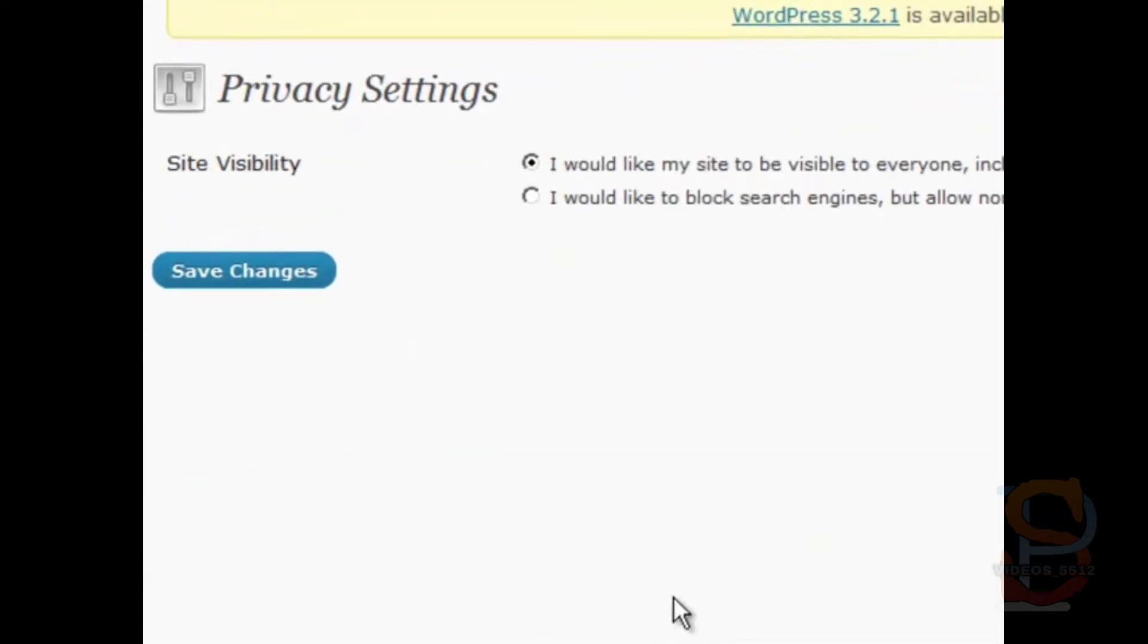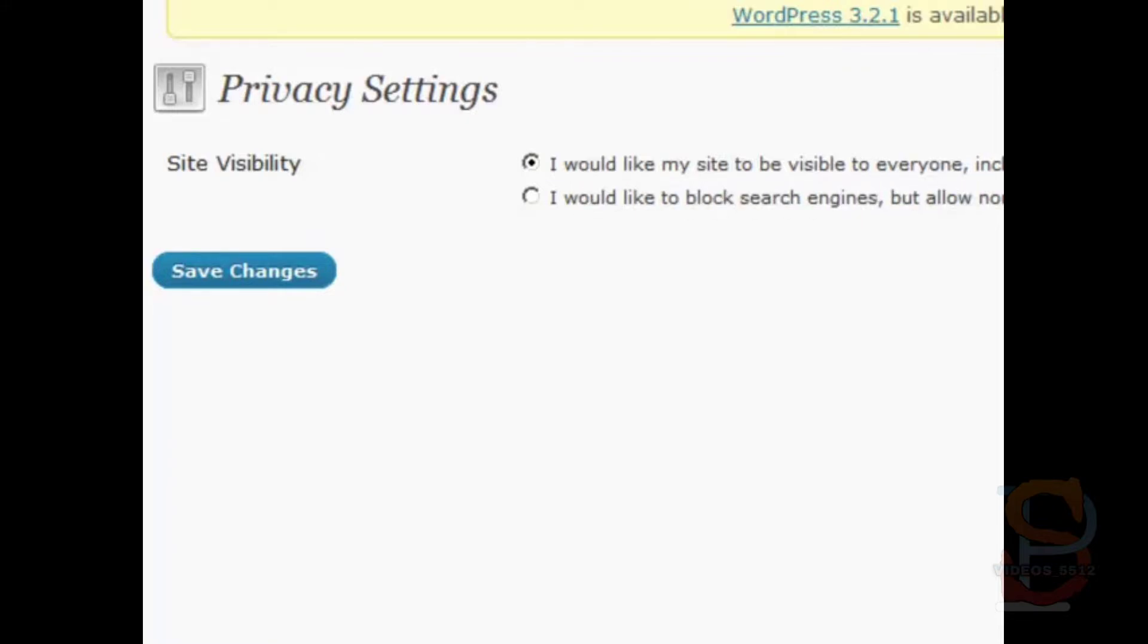You want to make sure that the radio button that says I would like my site to be visible to everyone, including search engines like Google, Bing, Technorati, and archivers. You want to make sure that that is enabled, just like it is by default.